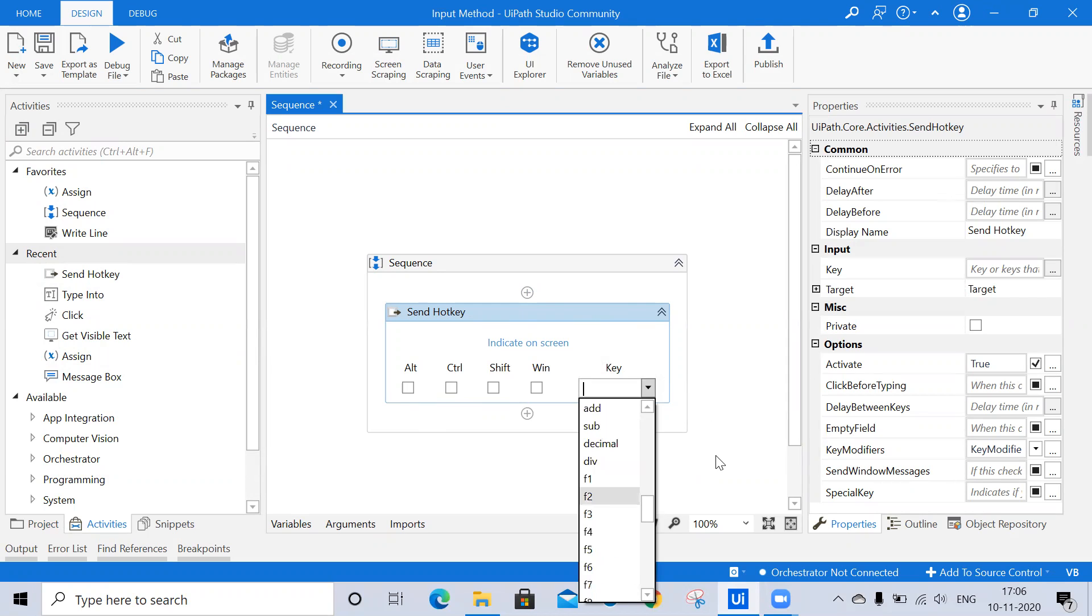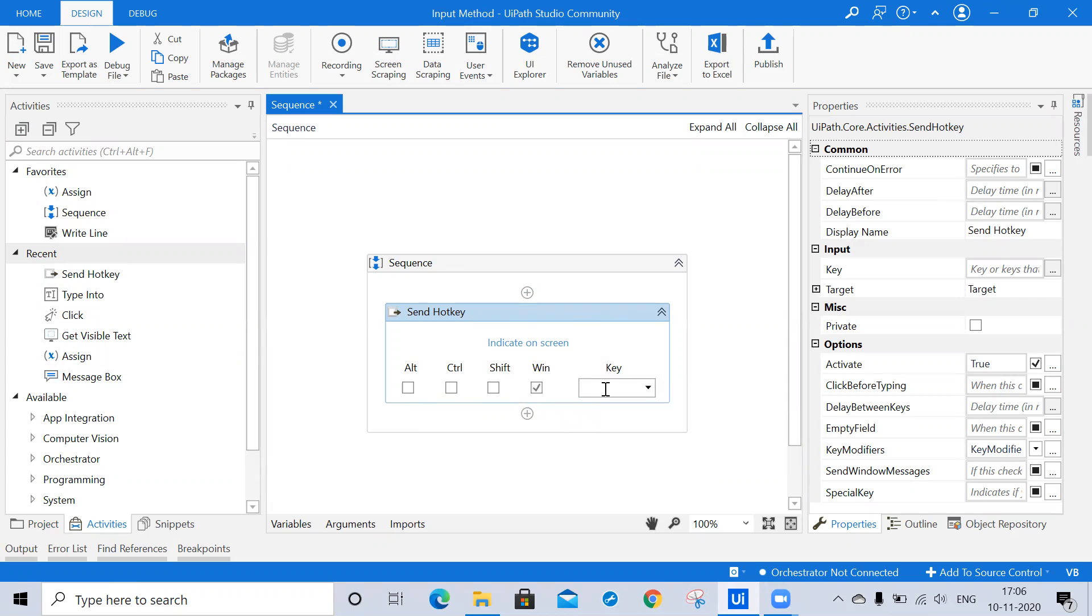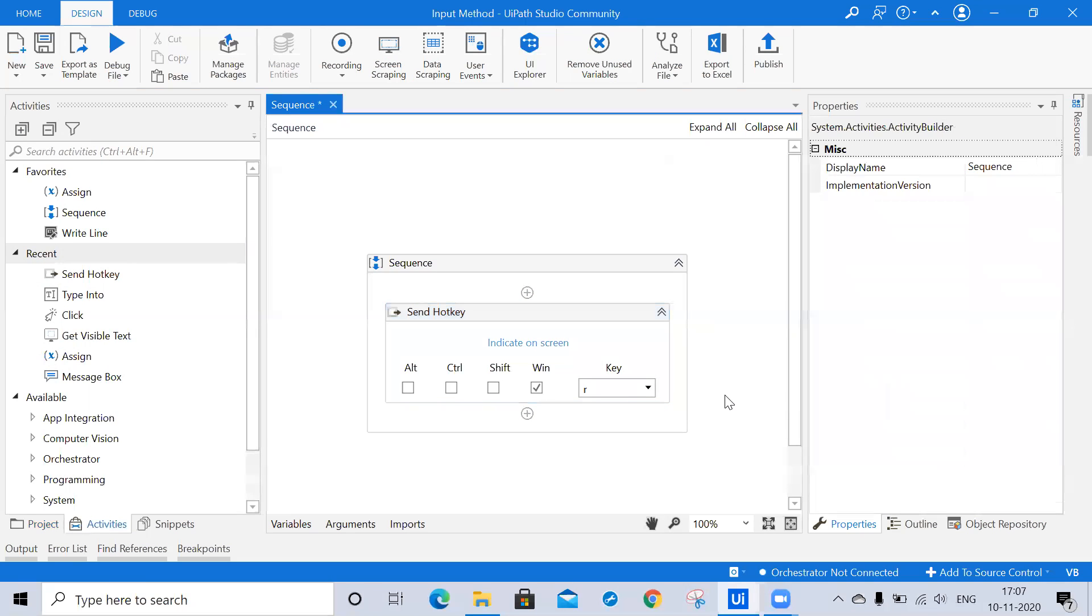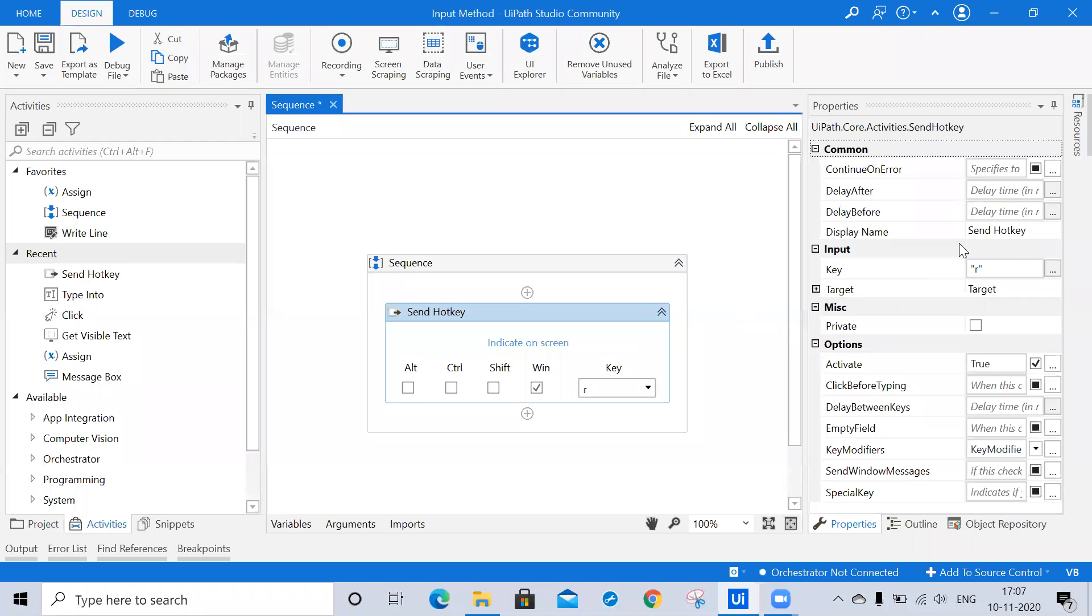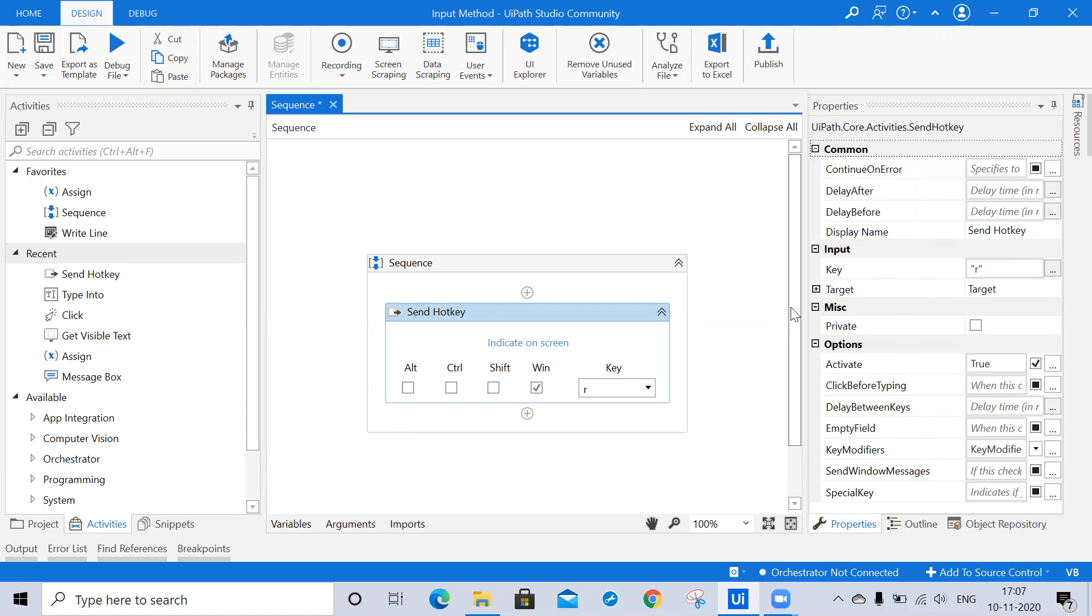Currently I am clicking on the Windows and I am taking the R. Here in the properties panel you can see different features like continue on error, delay after, delay before, and display name. Let's see one by one. Continue on error is mostly used to specify if the automation should continue even when an activity throws an error.